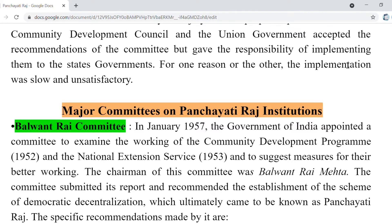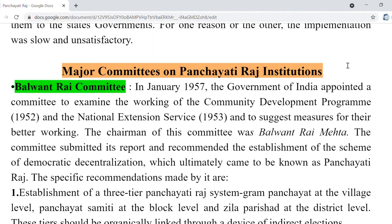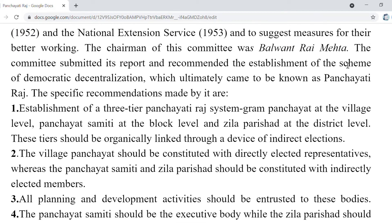Balwant Rai Committee — in 1957, the Government of India appointed this committee to determine how better working of Panchayati Raj could be achieved. The chairman was Balwant Rai Mehta. This committee's scheme was about how democratic decentralization could be achieved, which ultimately came to be known as Panchayati Raj. Specific recommendations were made regarding a three-tier Panchayati Raj system: Gram Panchayat at village level, Panchayat Samiti at block level, and Zila Parishad at district level.